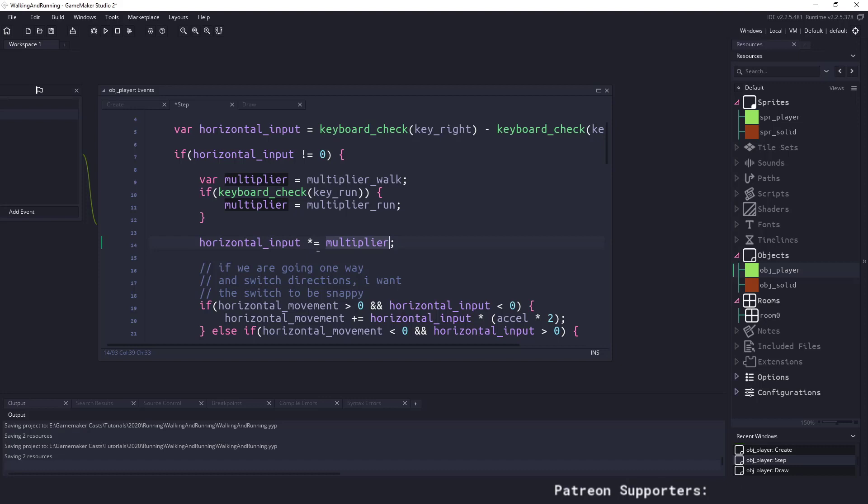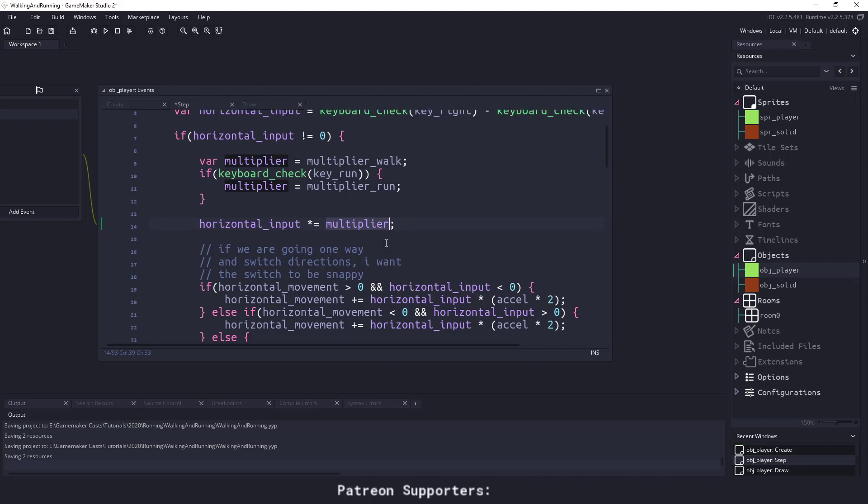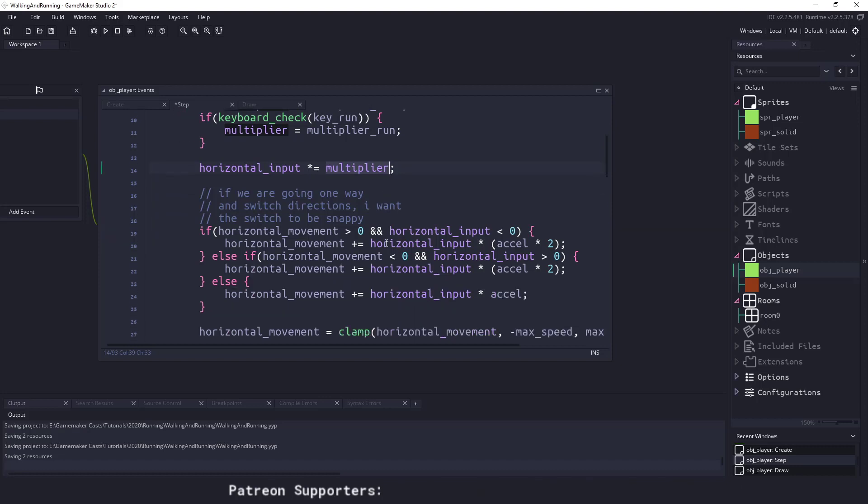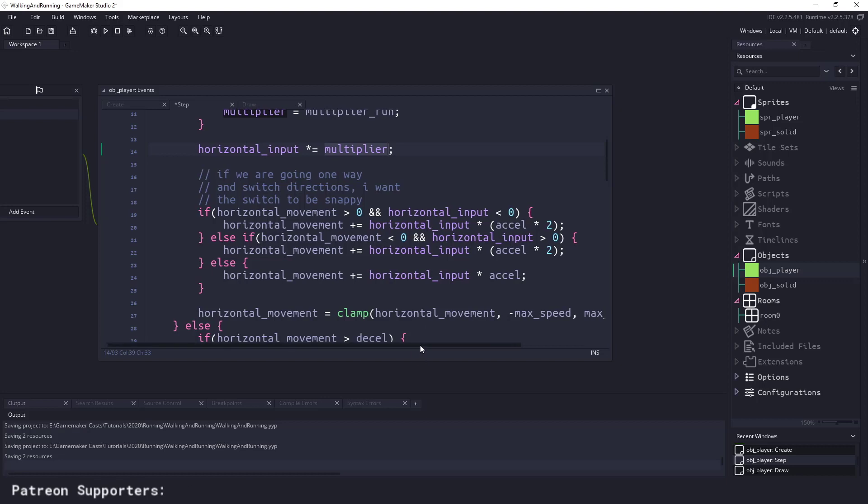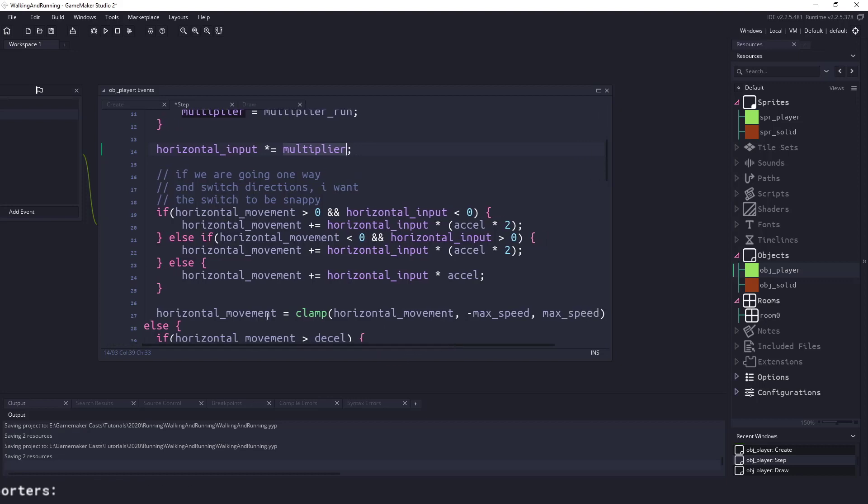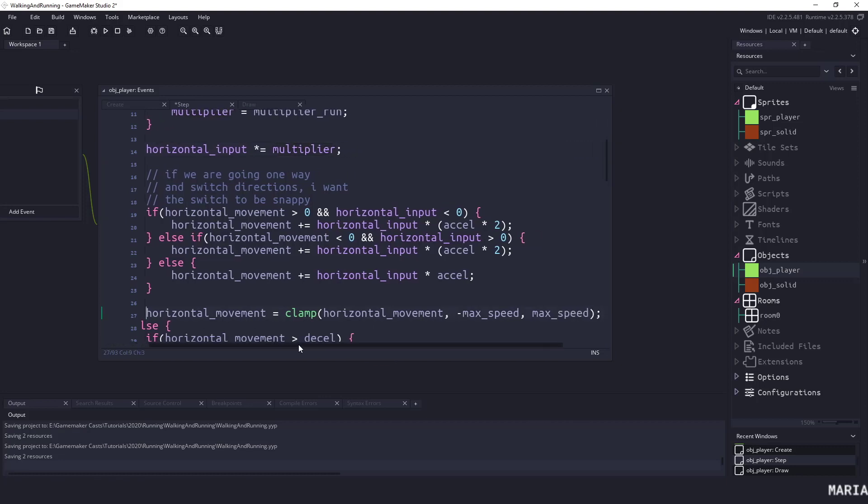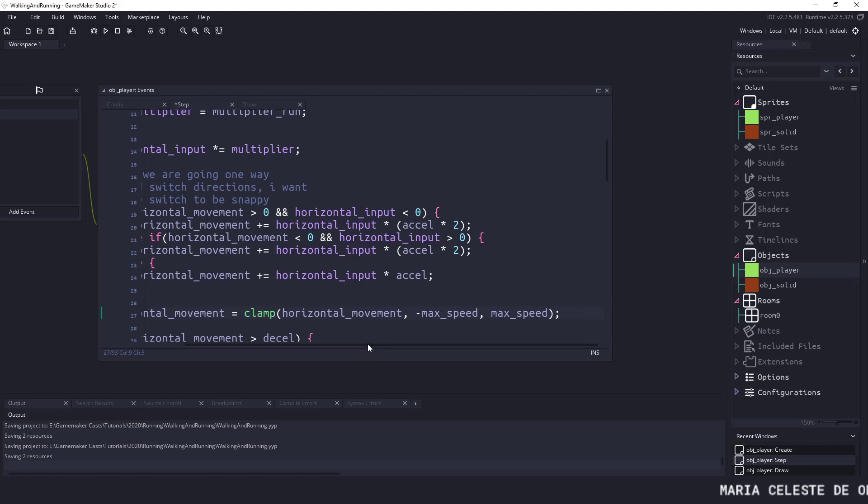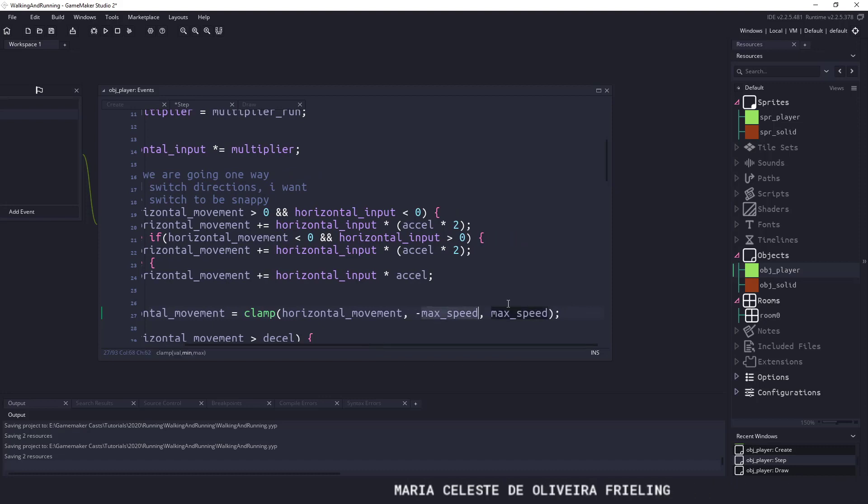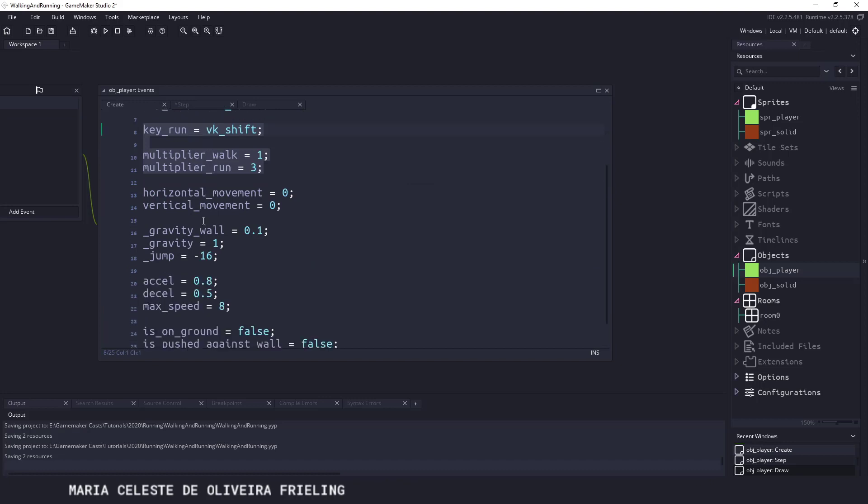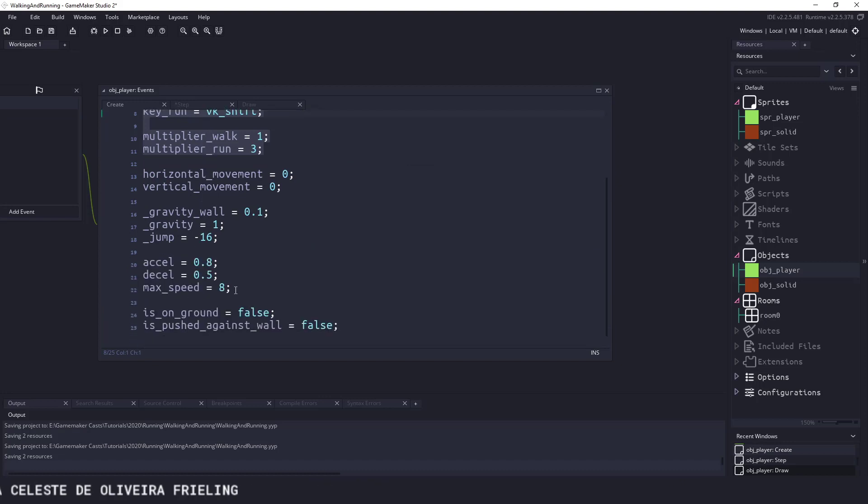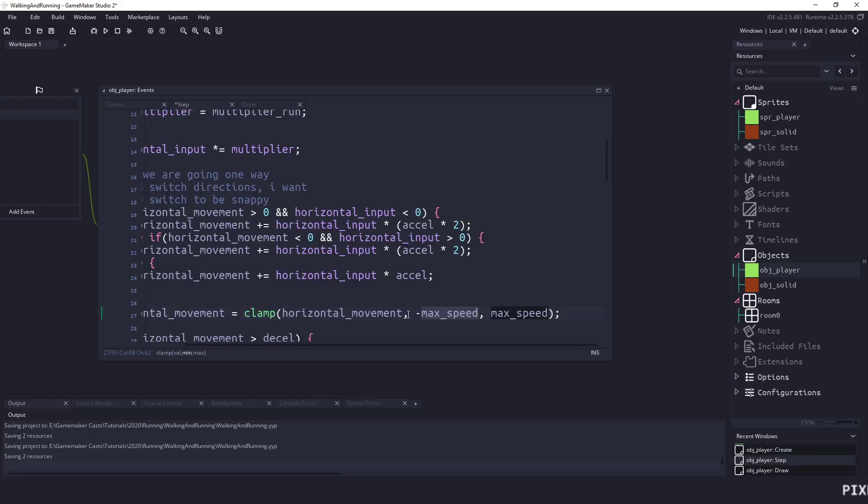Now that we've done that, really the only thing left to do is increase the maximum speed that we can move at. So right here on line 27 we're clamping our horizontal movement and we're using the negative max_speed and max_speed. So we take a look at our create event and we find max_speed, we can see that the maximum speed is eight pixels per frame. What I want to do is I want to add on to that, so I could say the max_speed...